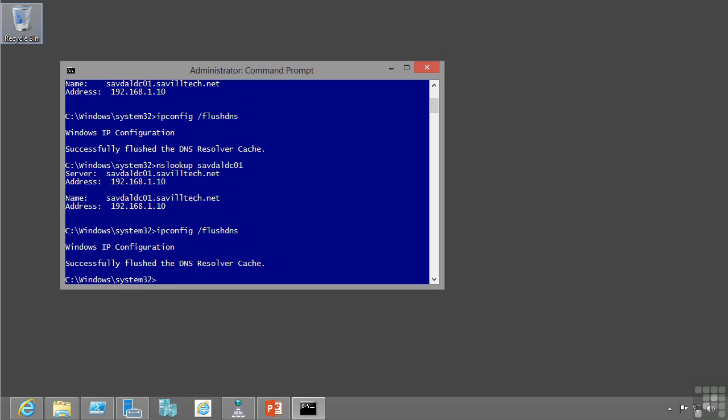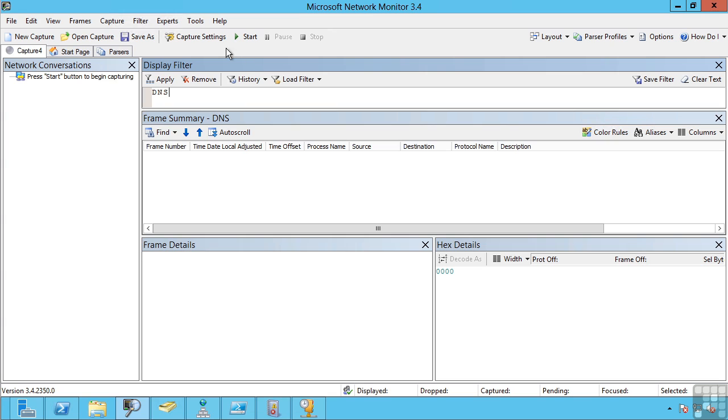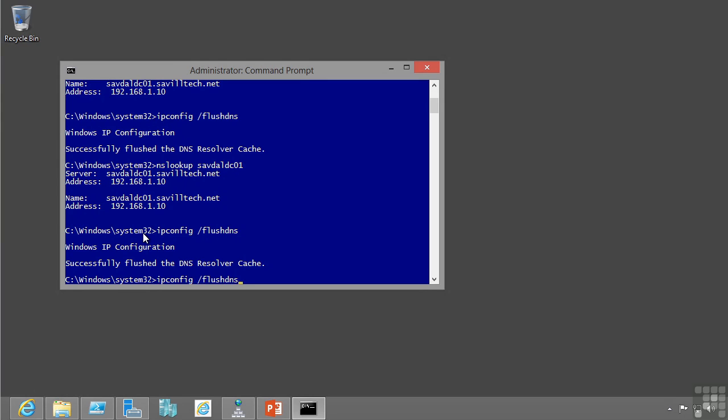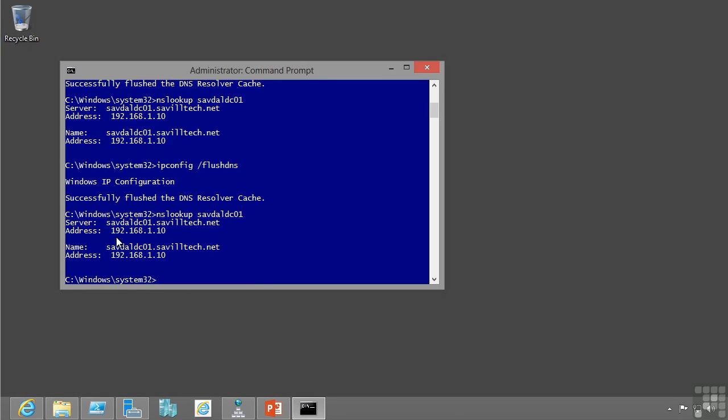I'm also going to fire up a trace on my DNS server. When I perform that lookup, it gives me the response.